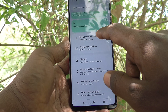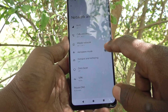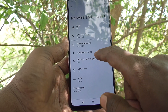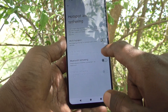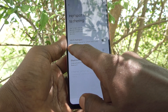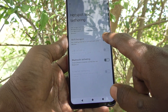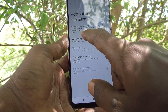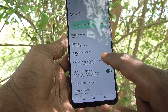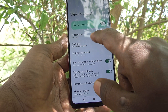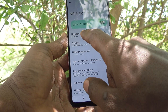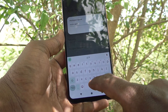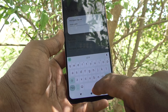Go to Network and Internet, click on Hotspot and Tethering, and turn on the button against Wi-Fi Hotspot. Then click on Wi-Fi Hotspot. Here you can change the hotspot name — click on the hotspot name.